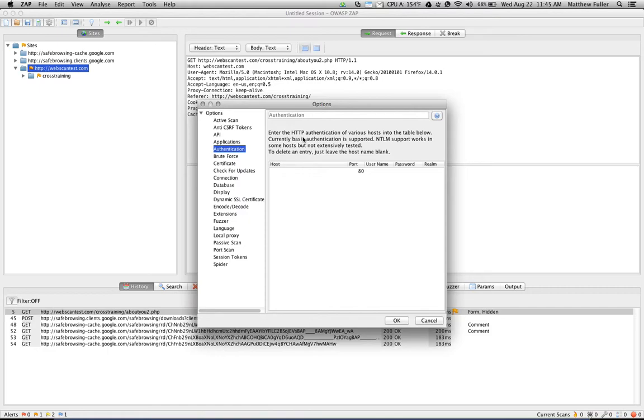Authentication allows you to provide HTTP authentication parameters, so you can use your name and password, that will be used and allow you to scan an application behind the login.